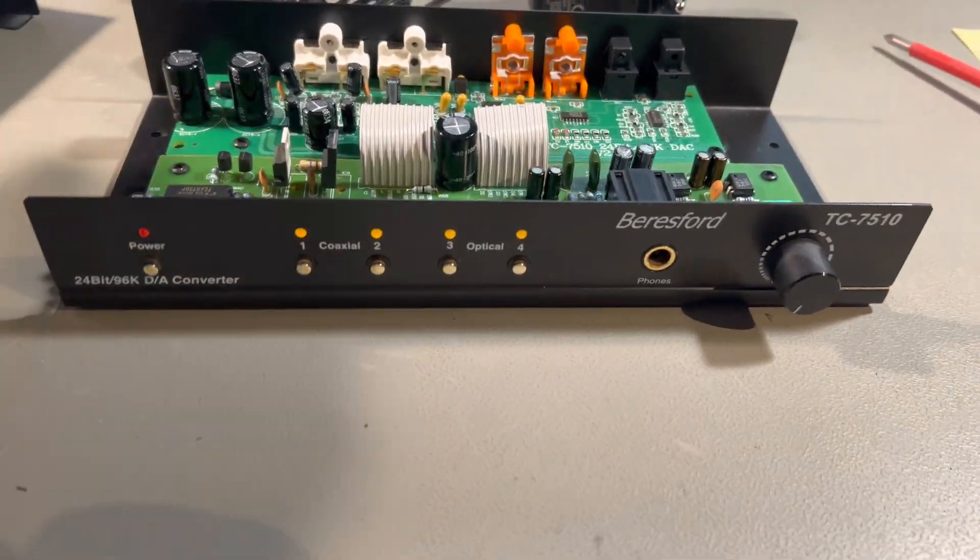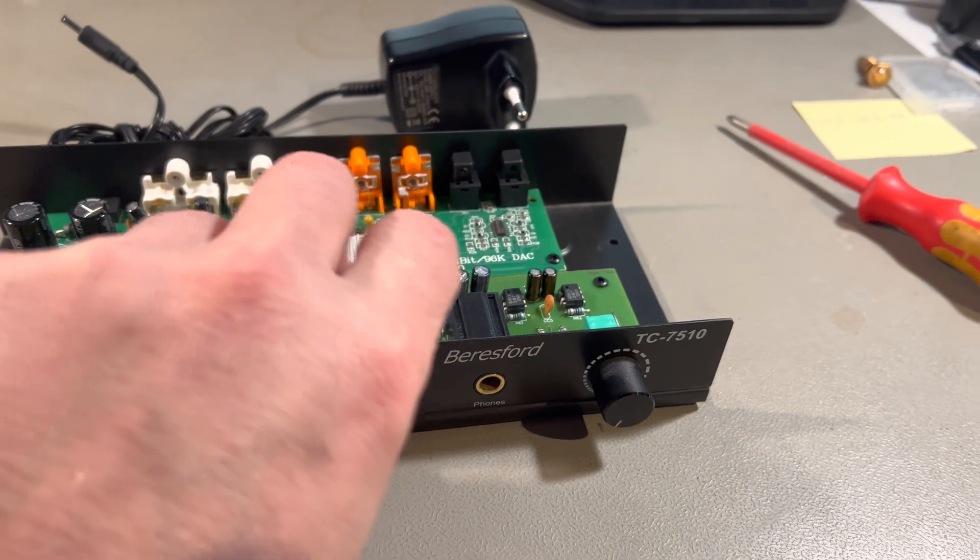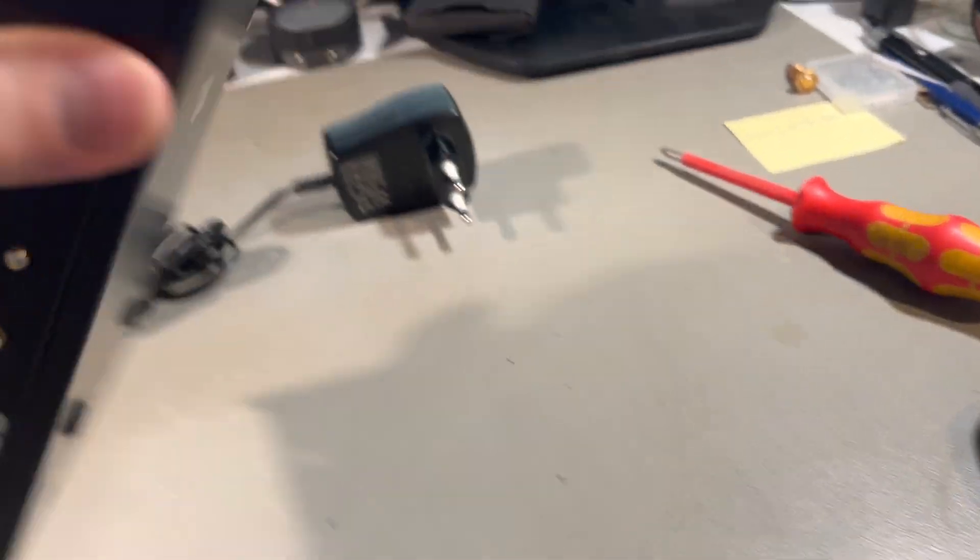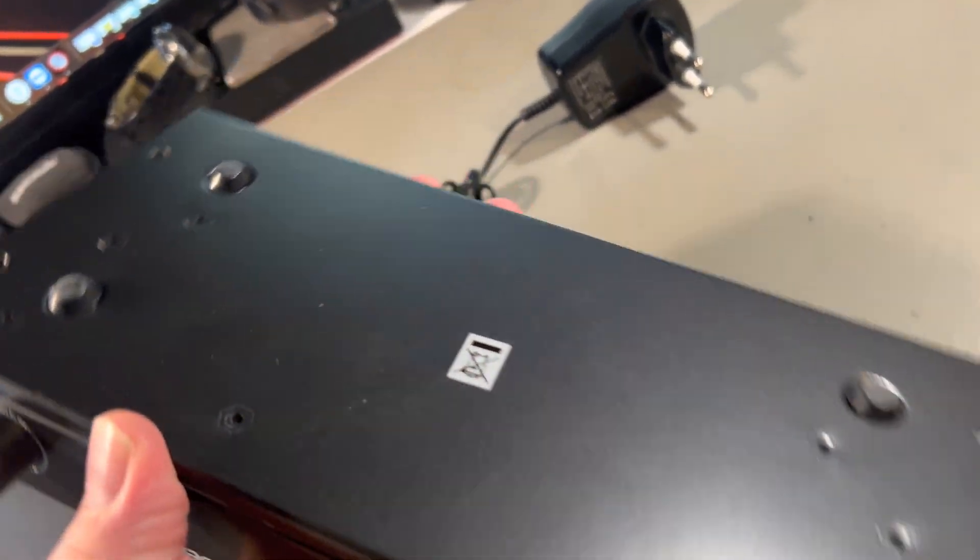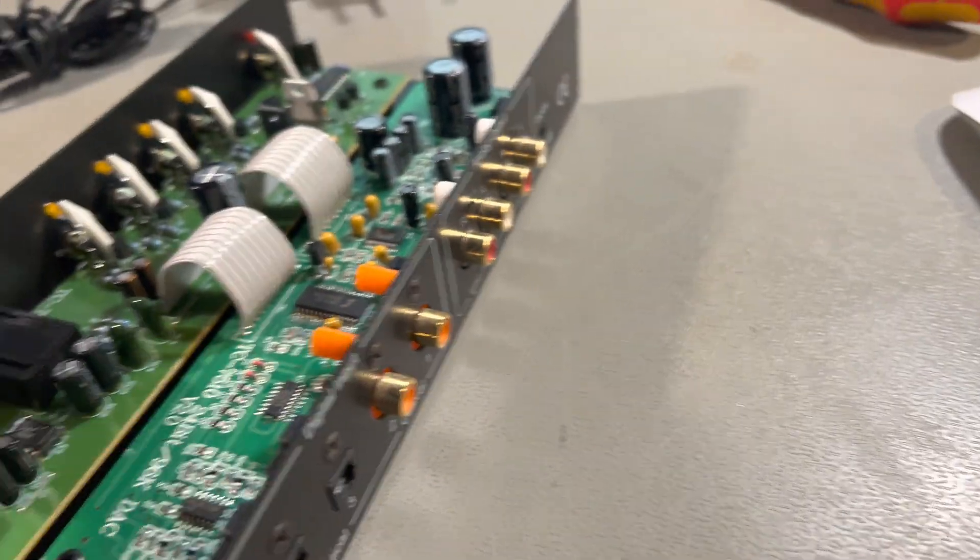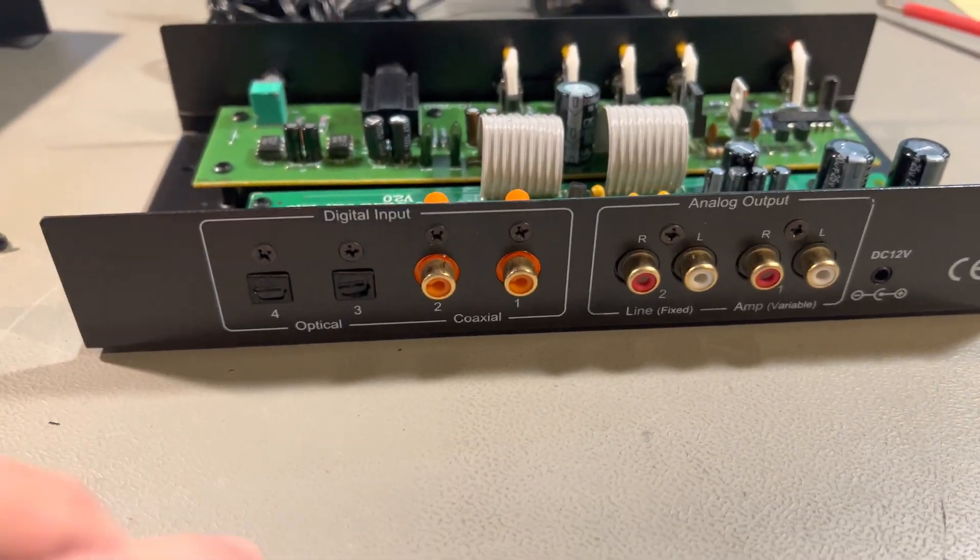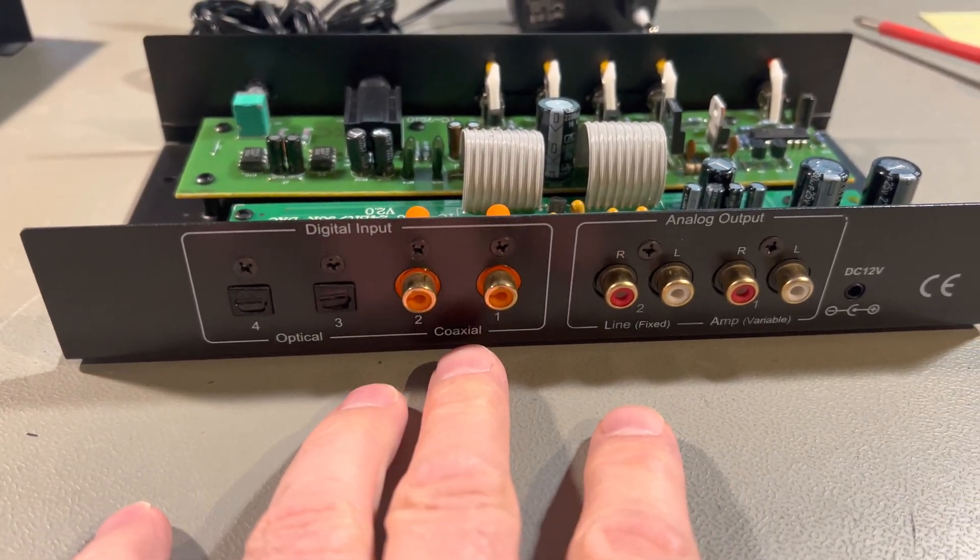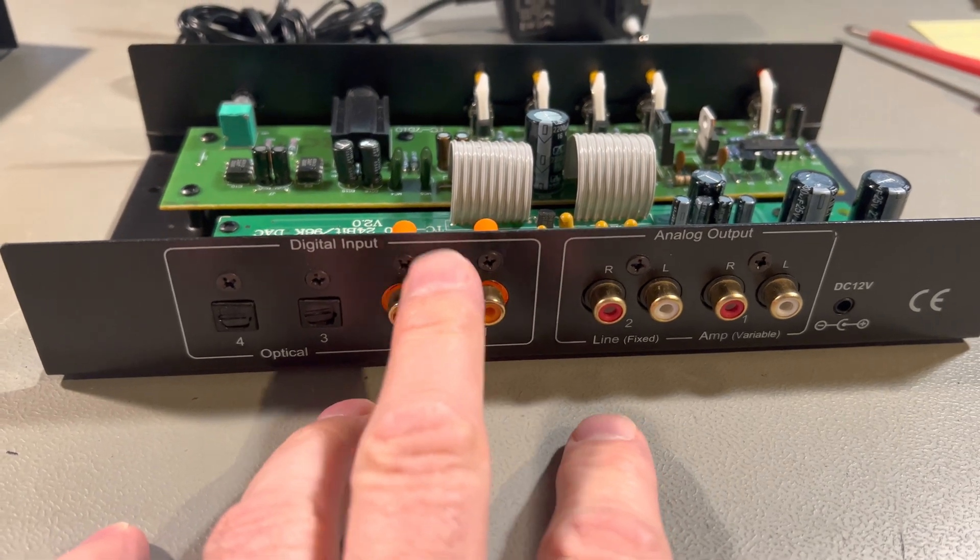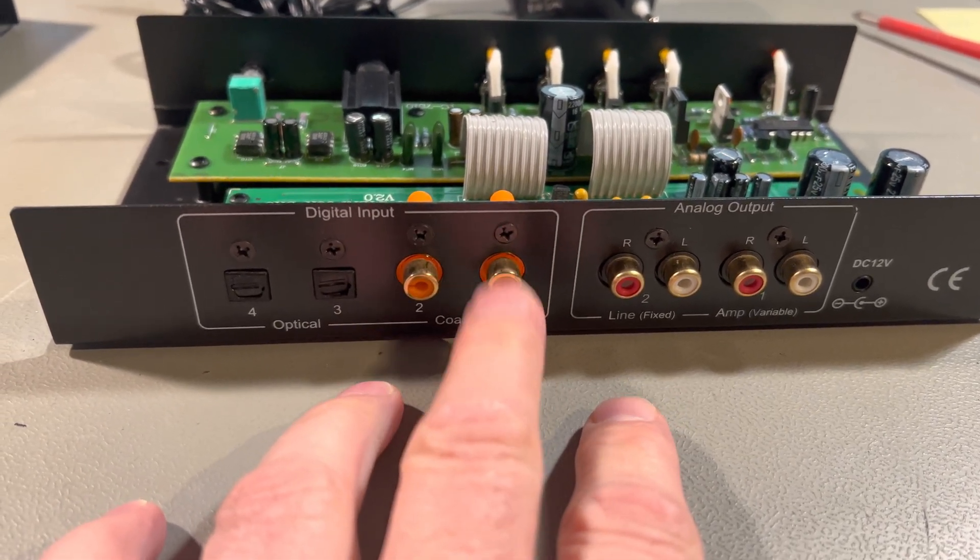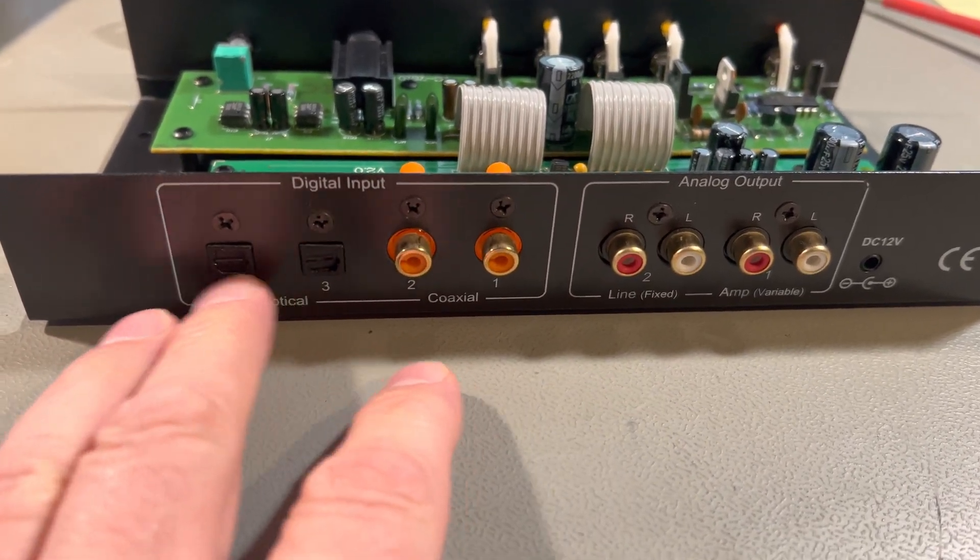I will just take the lid off right away. I have nothing really to see on the bottom. In the back it has two electrical digital inputs and two opticals.